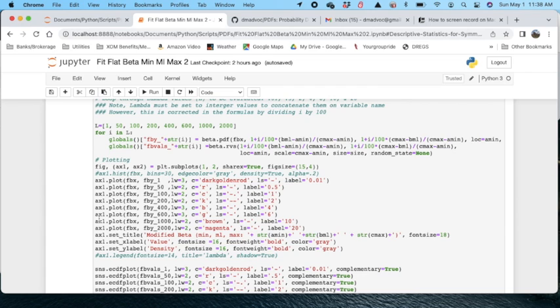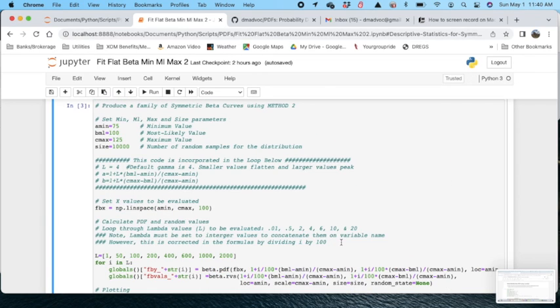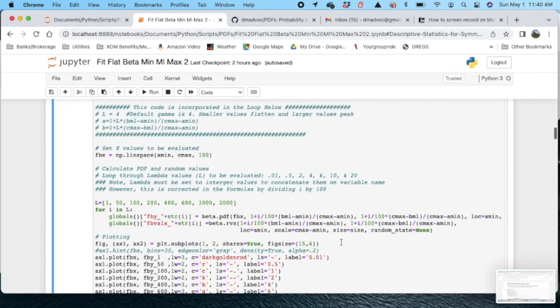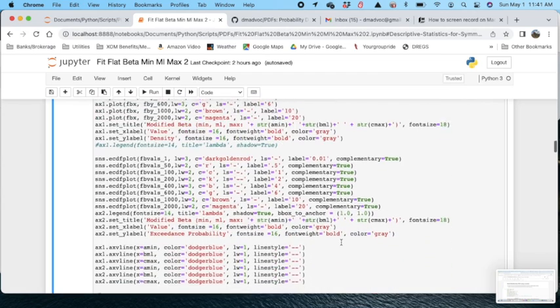So then I have my plotting technique here. It will produce two plots. It will produce a PDF and an exceedance probability chart. So let's take a look at it.